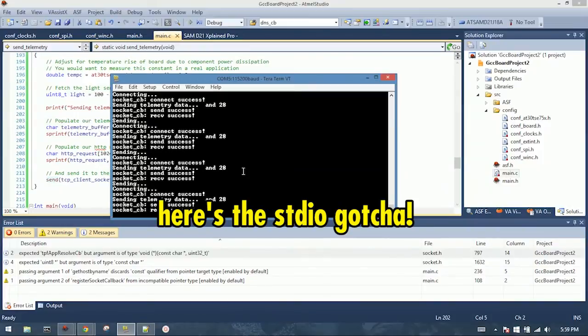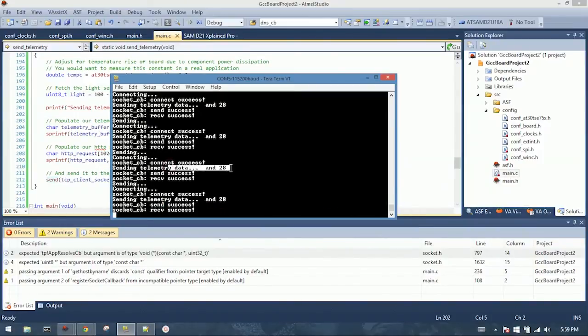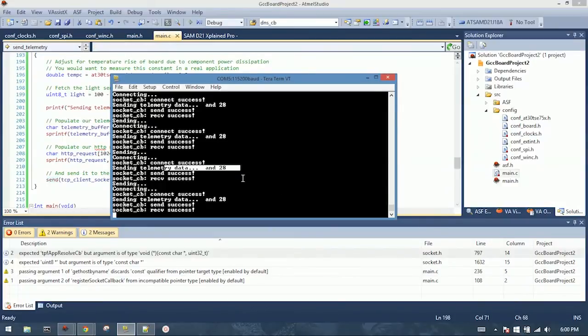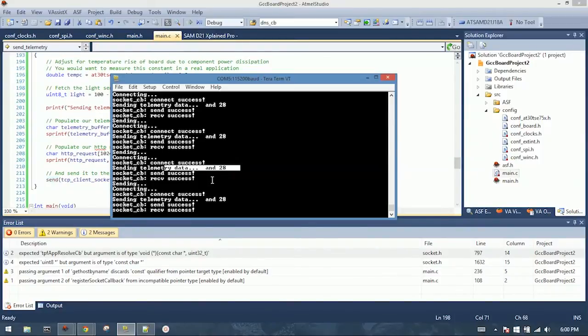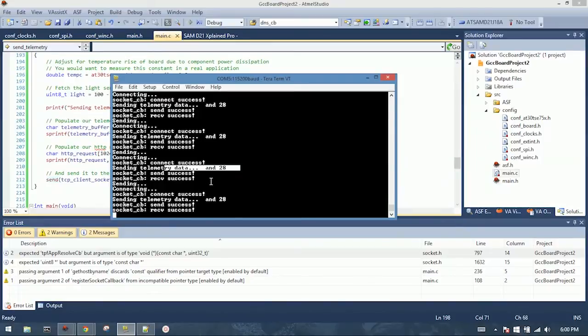Ah, but look at this. Sending telemetry data. There should be two data points here. I forgot something. The default linking options use a space-optimized version of the libraries, and this does not include floating point support in the printf functions, which we're using for the temperature sensor. So we need to go back into Atmel Studio, enable that, and rebuild our application.